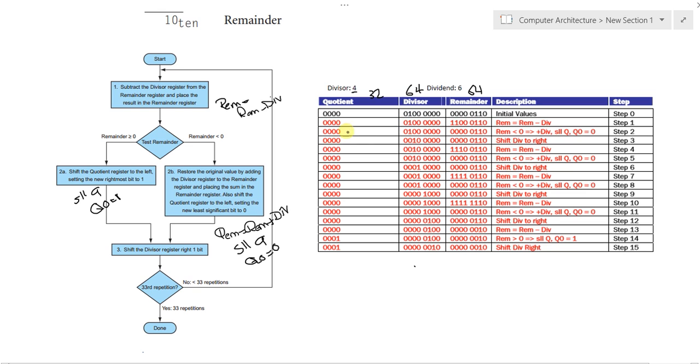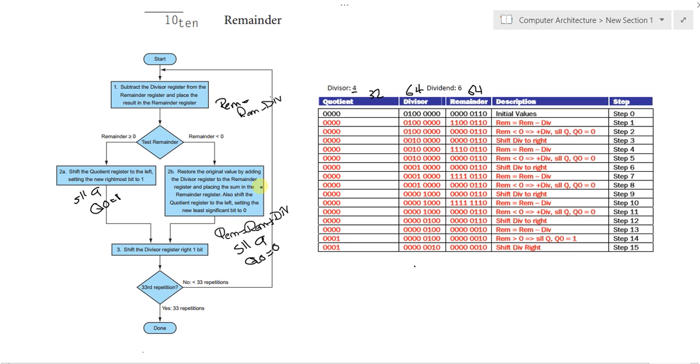Our next step would be subtracting the divisor from the remainder. Subtracting the divisor from the remainder here would obviously produce a negative value because the divisor is far, far, far more bigger than the remainder. So, here we know that the remainder is less than 0. So, what we're doing? Yes, we're rolling back everything.